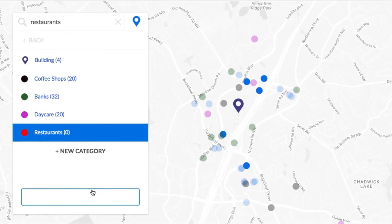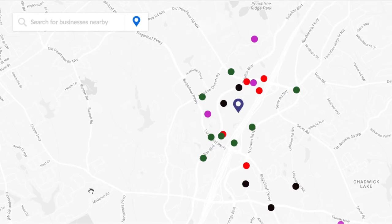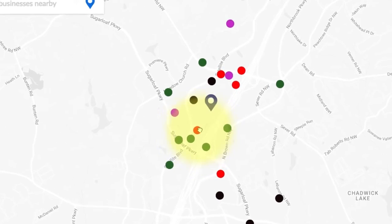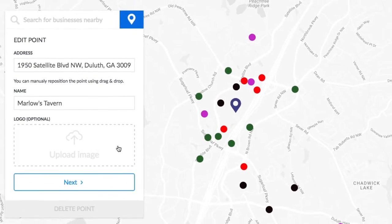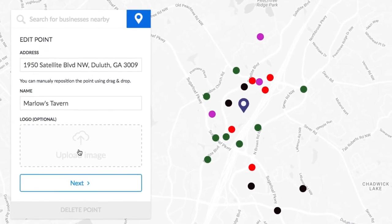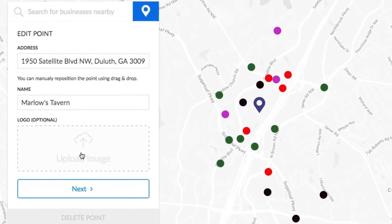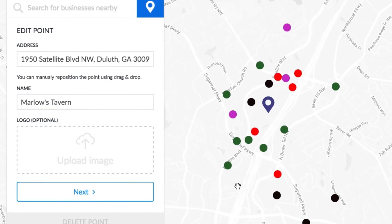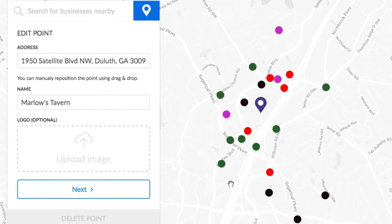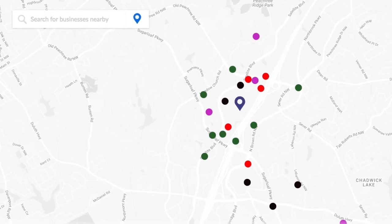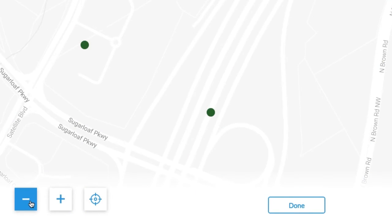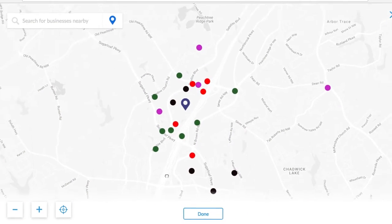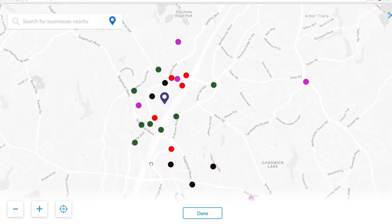Now you can see all the restaurants you've selected surrounding your property. You can either edit or delete each point and even add a logo. Some of the most popular establishment logos will automatically populate from our database. The zoom level and the map position you apply on the editing page will be displayed exactly the same on your public website. Click done.